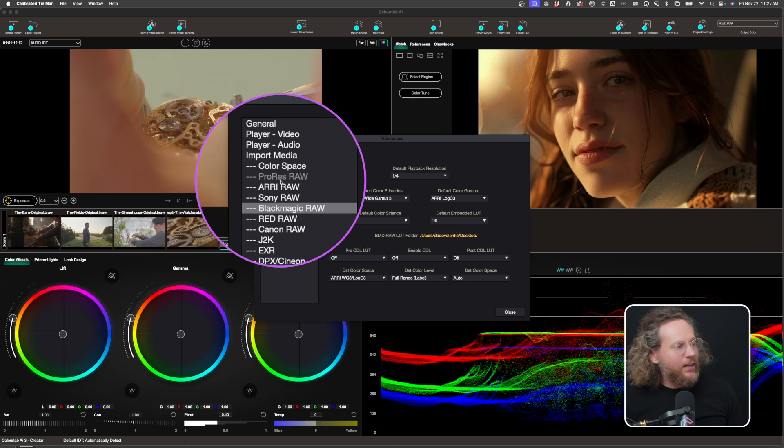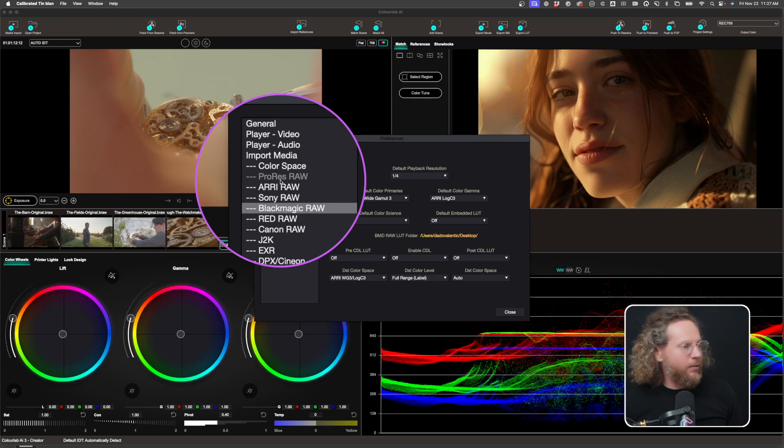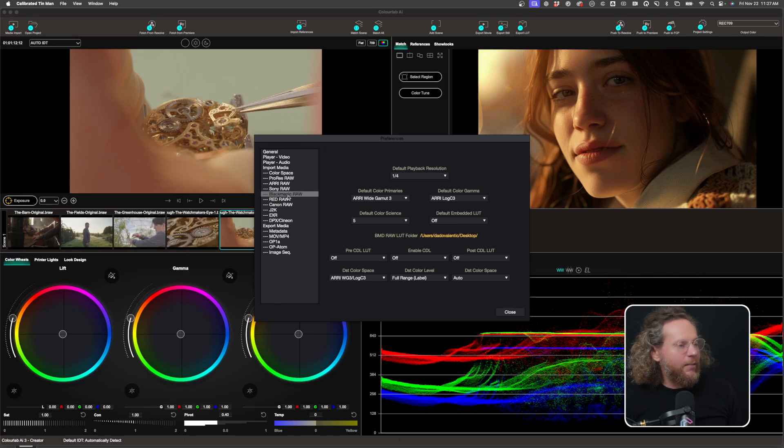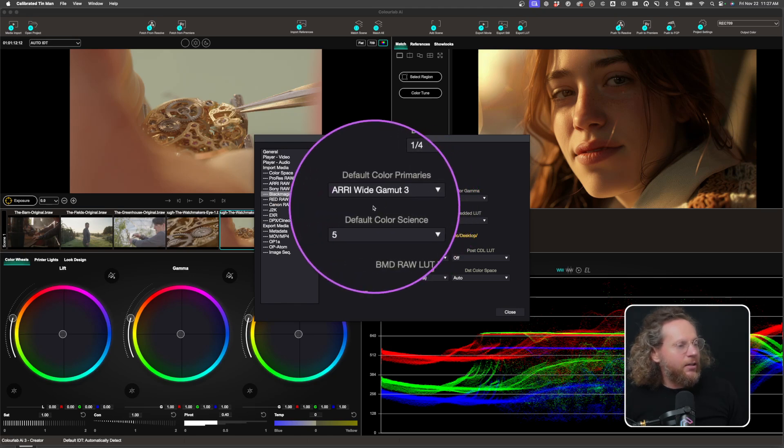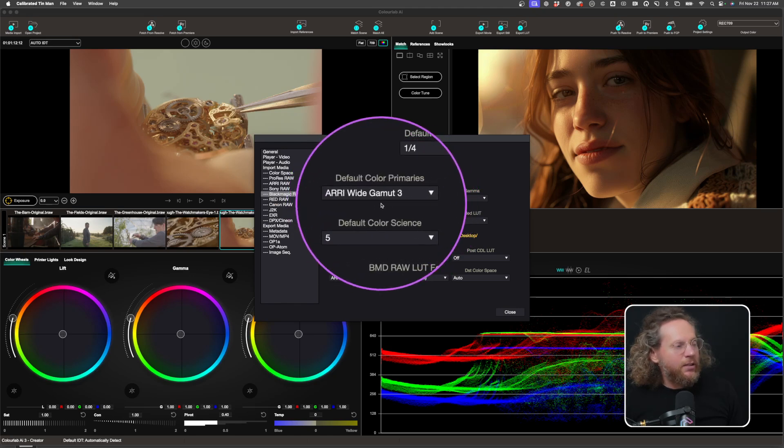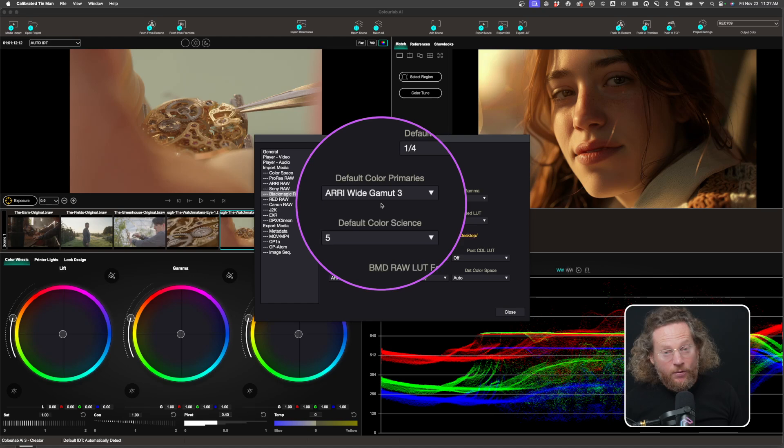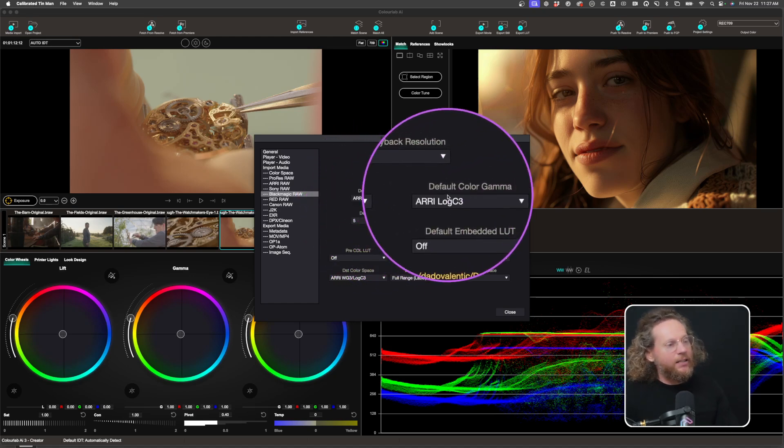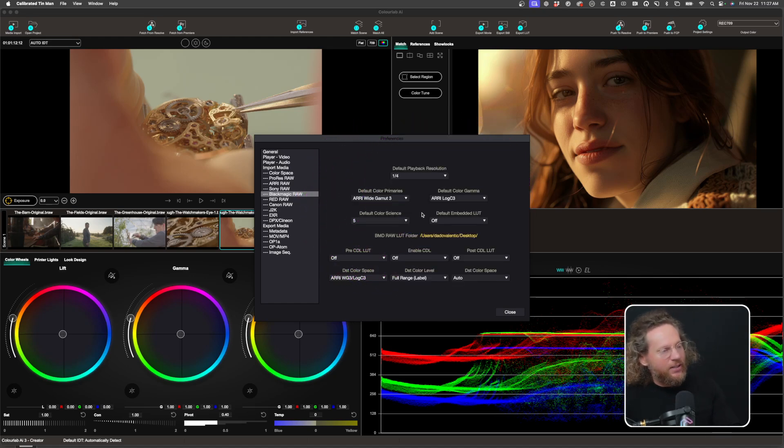We just don't have a license at the moment for ProRes RAW, but all of the other ones are supported. And then basically, for example, so if I click now on Blackmagic RAW, it's going to ask me what color space I want to decode it. So we recommend for Blackmagic RAW, ARRI Wide Gamut and ARRI Log C.